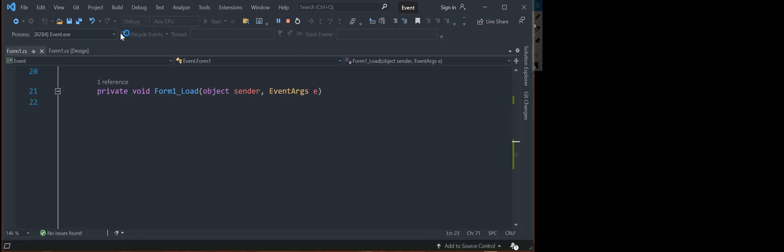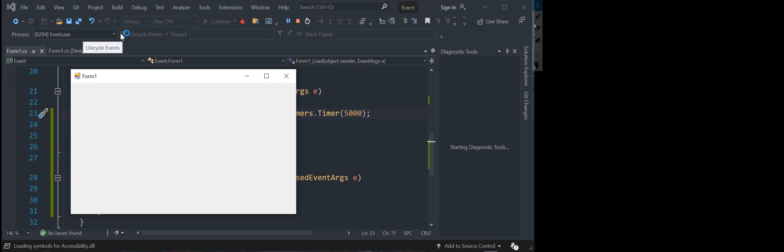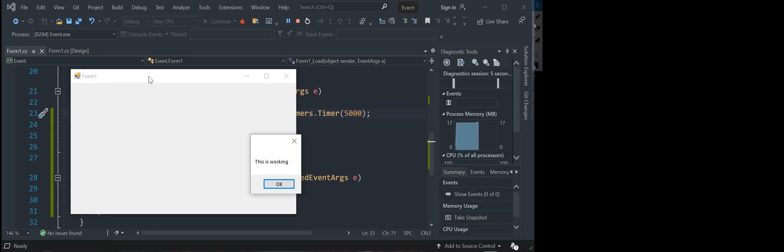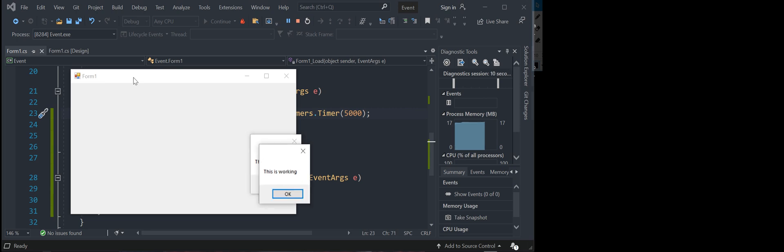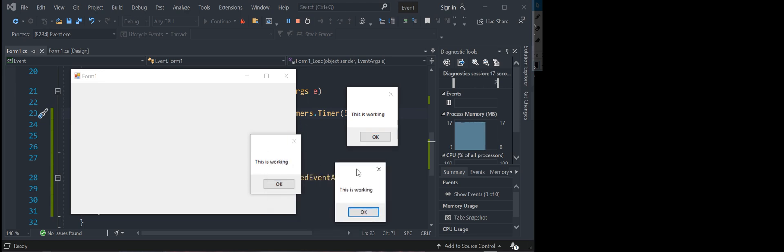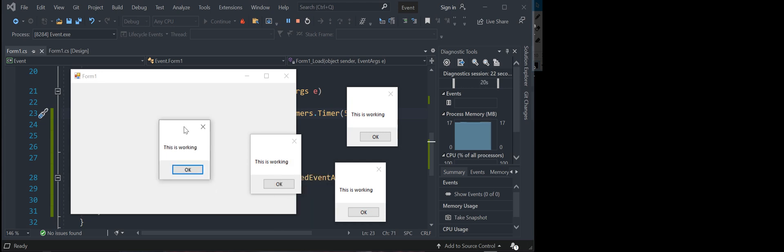Cross our fingers and hope it works so as you can see our form is loaded and we should be having, there's our first message box after five seconds, another five seconds we'll have our other one, there's another one, there's another one. As you can see these are popping off every five seconds and this will keep going it won't stop.